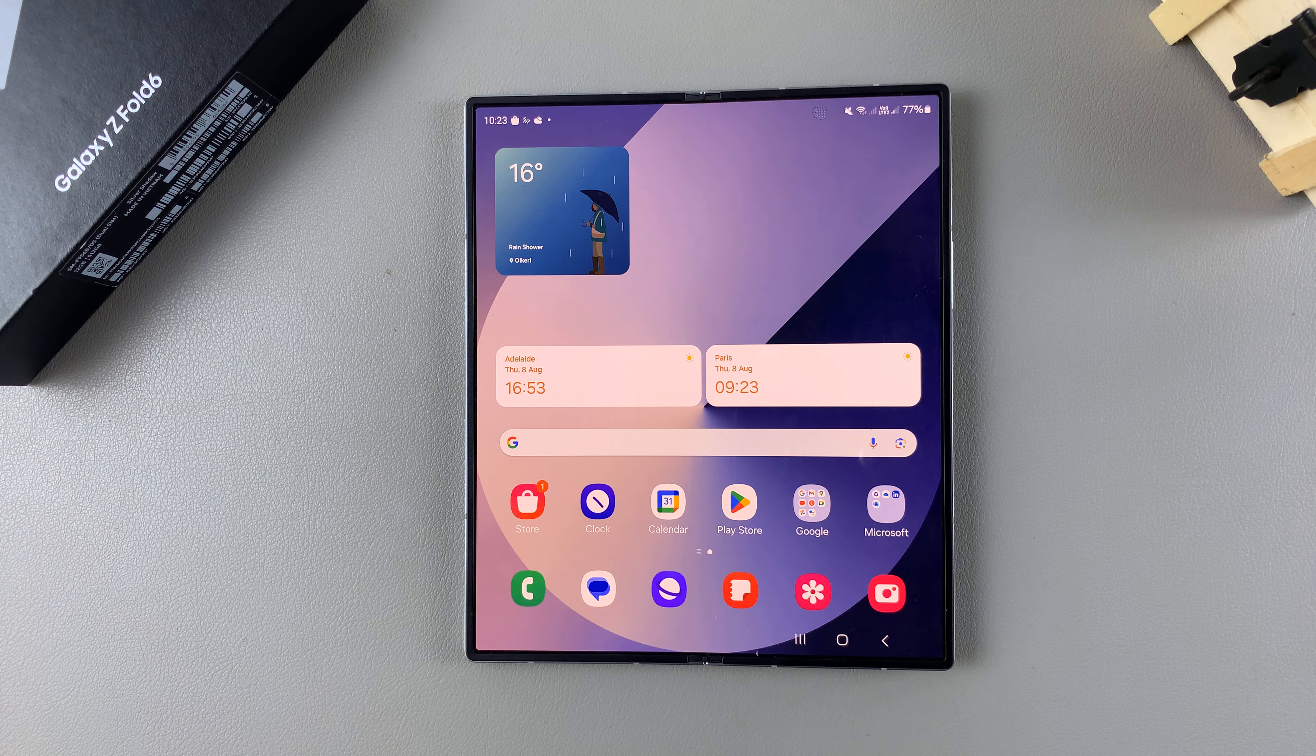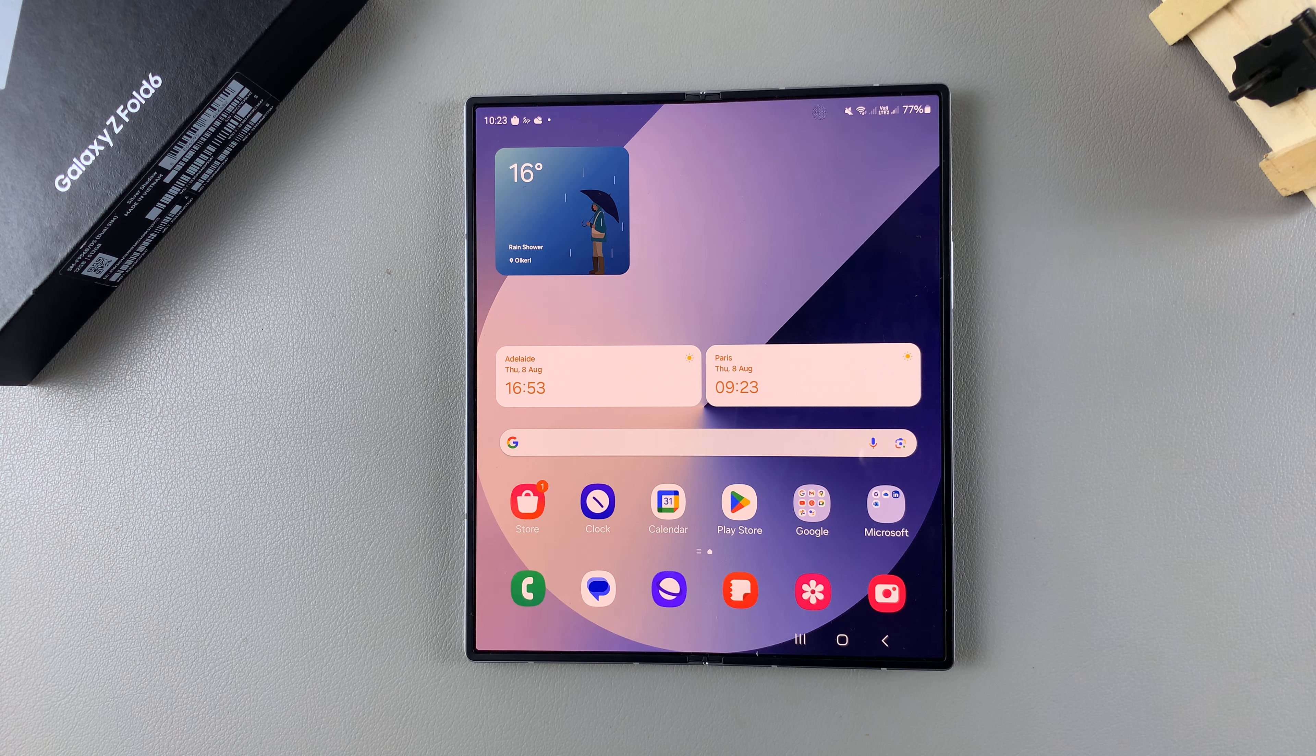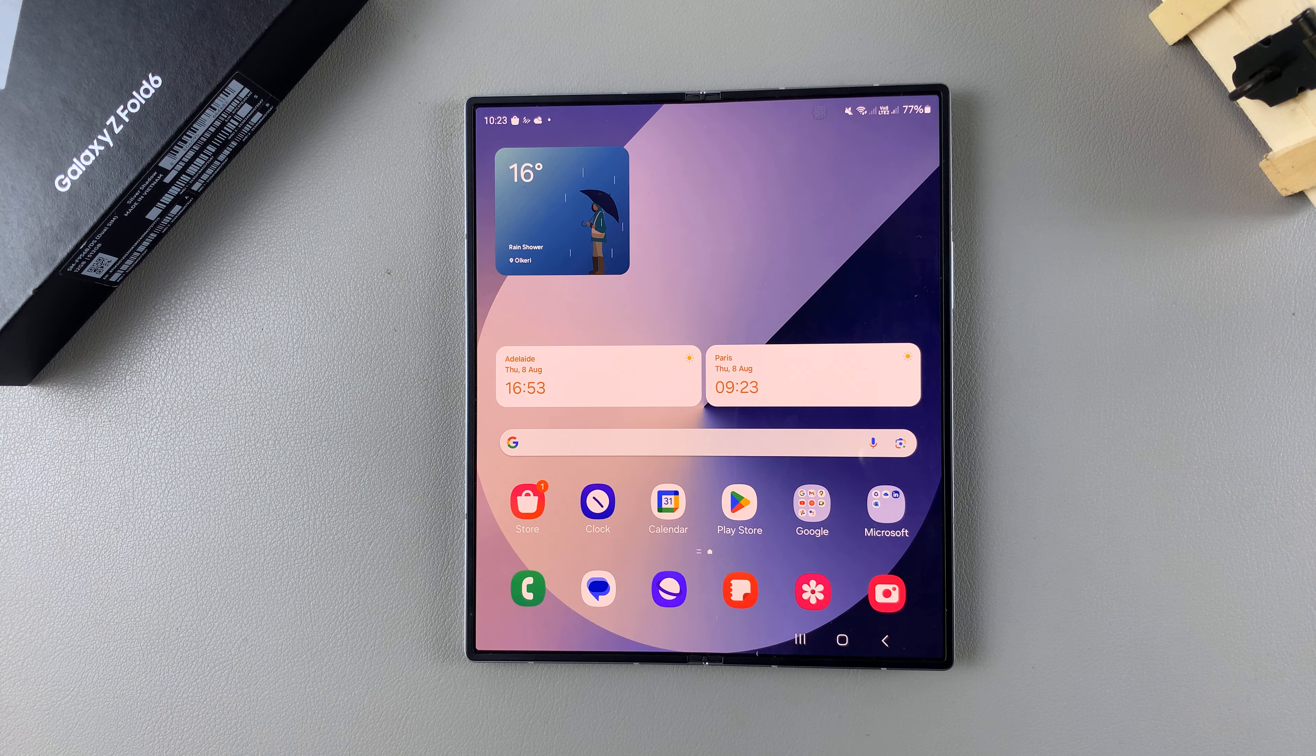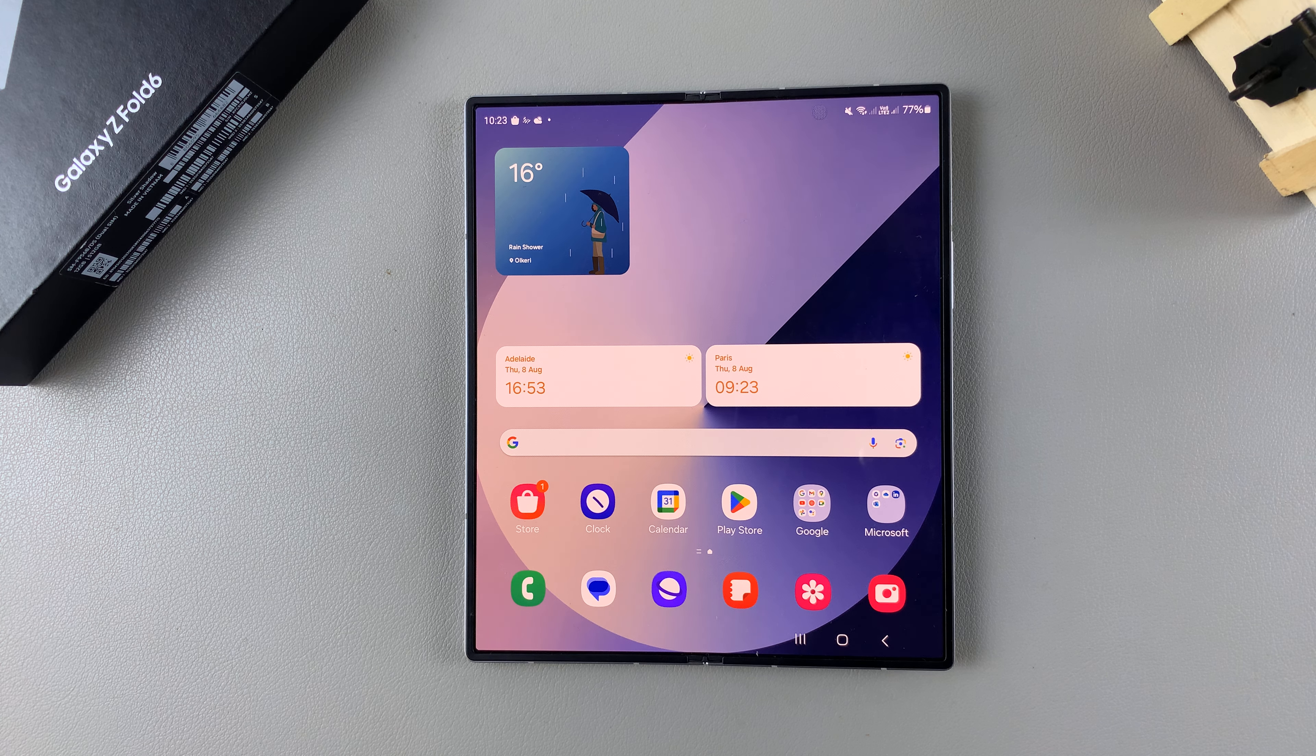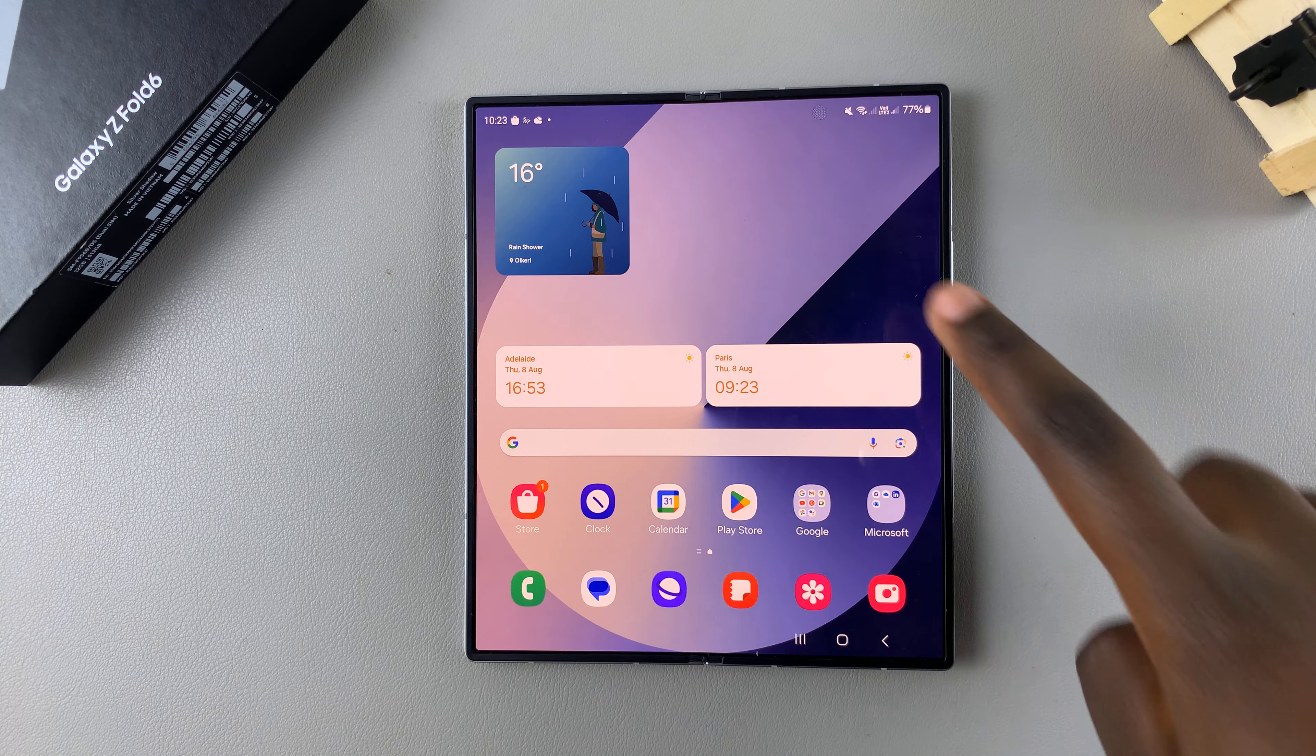Welcome back. In today's video, I'll guide you through the process of how you can add a photo widget to the home screen on the Samsung Galaxy Z Fold 6.